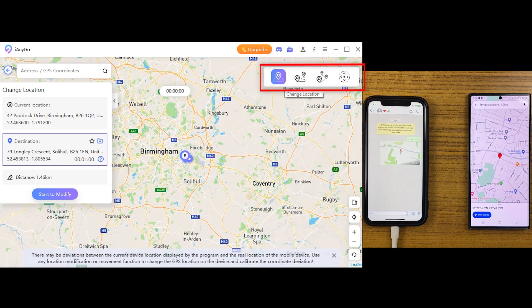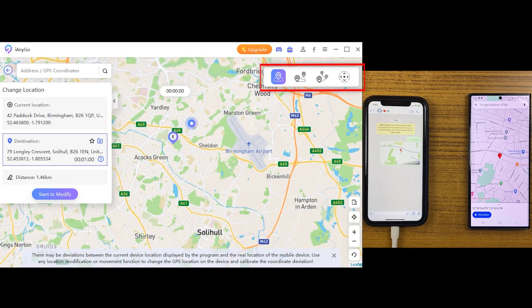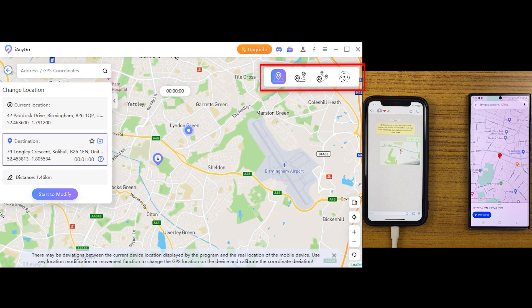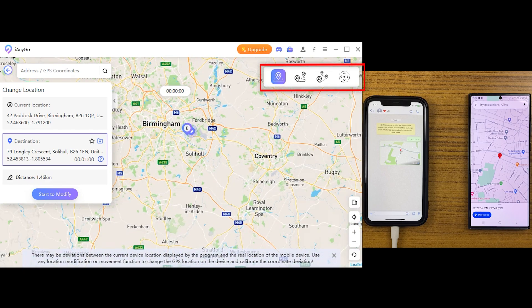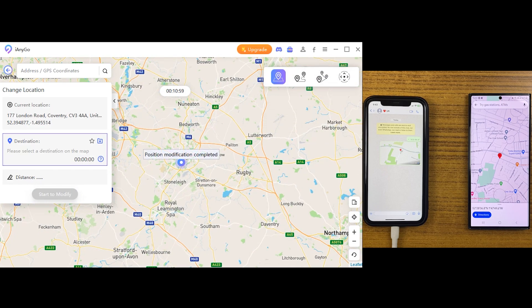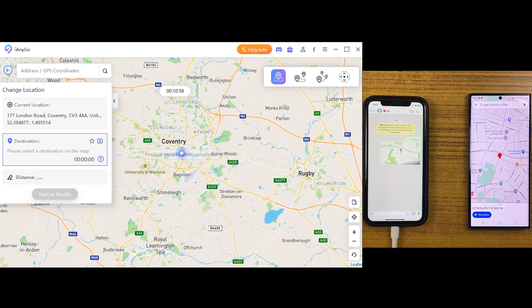In the right corner we have got all the features. I'm going to use change location, by which you can jump to anywhere on the map. Simply click anywhere you want to be virtually — for example, Coventry — and click on start to modify. Now the iPhone location will be somewhere in Coventry.